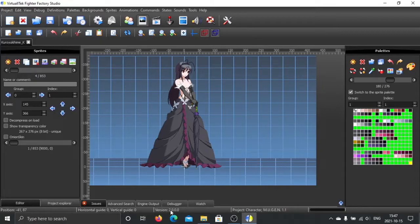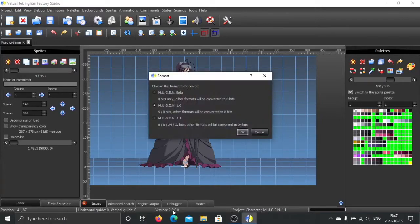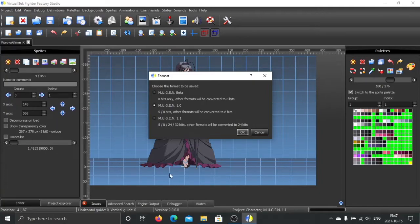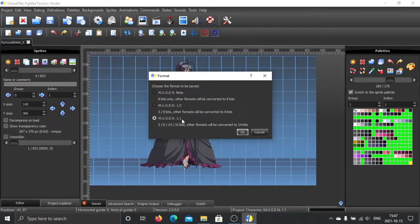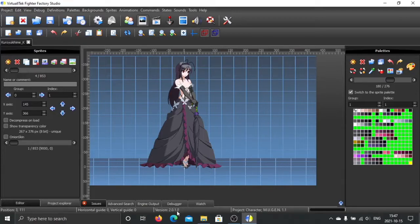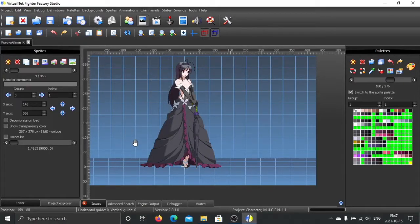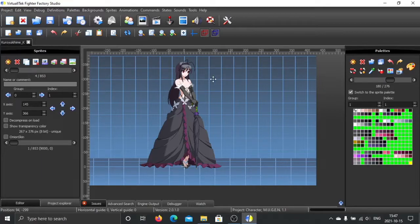it says 2.0. You cannot use 2.0 anymore. You have to upgrade. Click here and select MUGEN 1.1. Select OK. After this, then you can start to change.